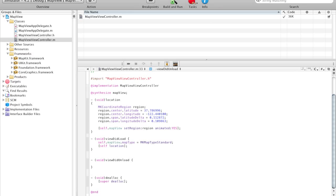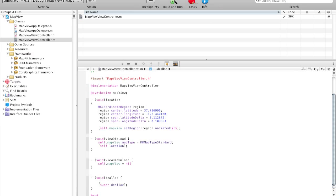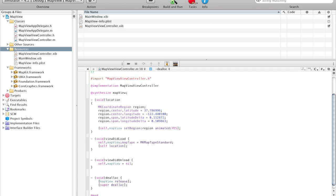In the viewDidUnload method, we're going to say self.mapView equals nil. And then finally in the dealloc method, we're going to say mapView release to release it from the memory. So now that's all the code that we need to do.